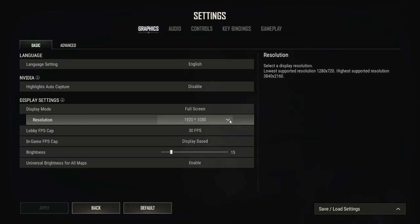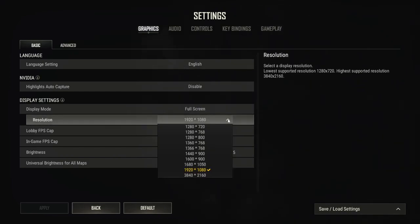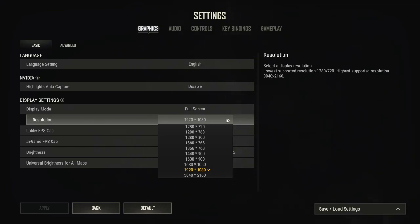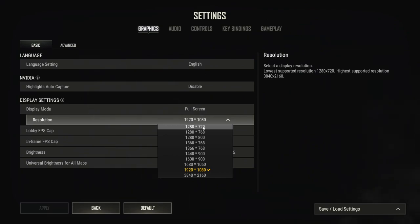Click the arrow at the right hand side of the resolution section. This will open a drop down menu which will allow you to select your resolution. To select a new resolution, move your cursor until the resolution you wish is highlighted and click your left mouse button once.